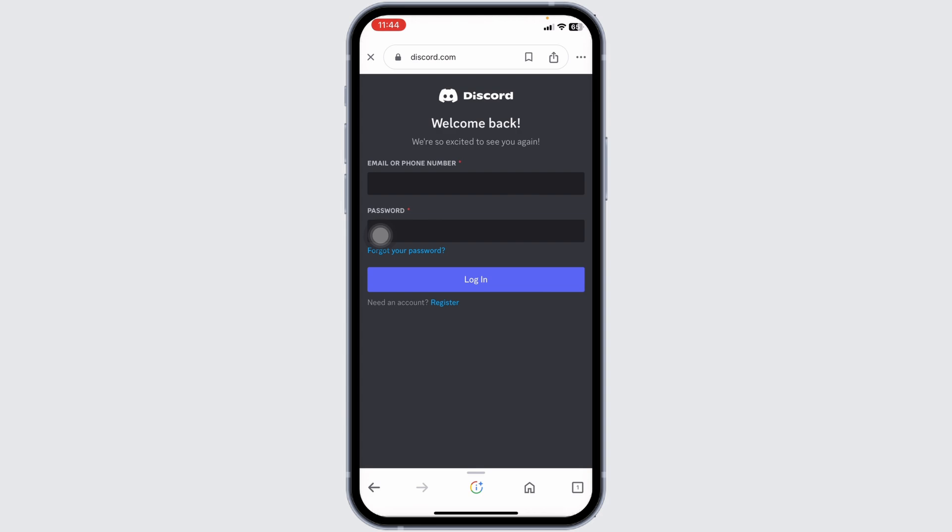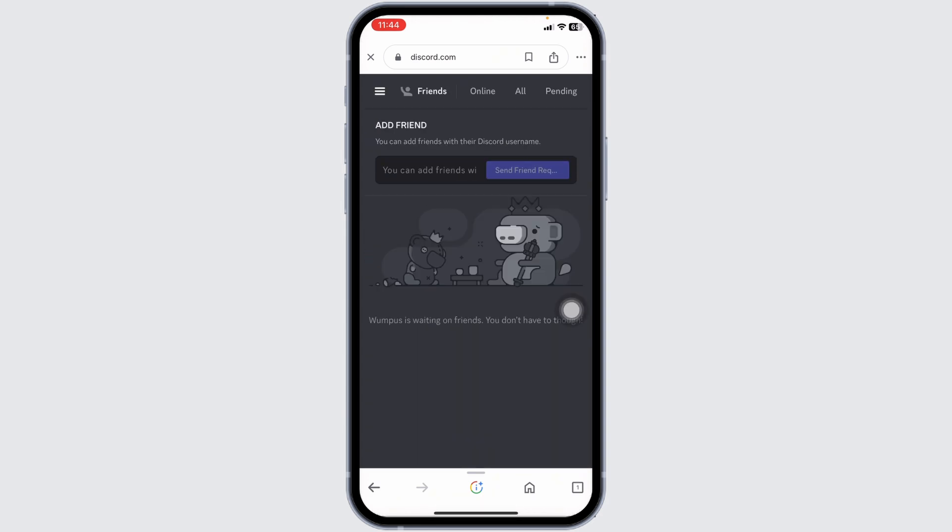Now type in your credentials over here: email or phone number and password. After you log in, you will land to this kind of page.